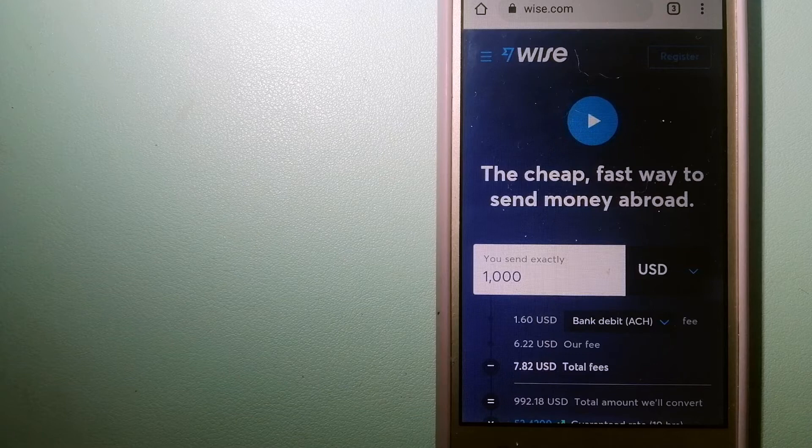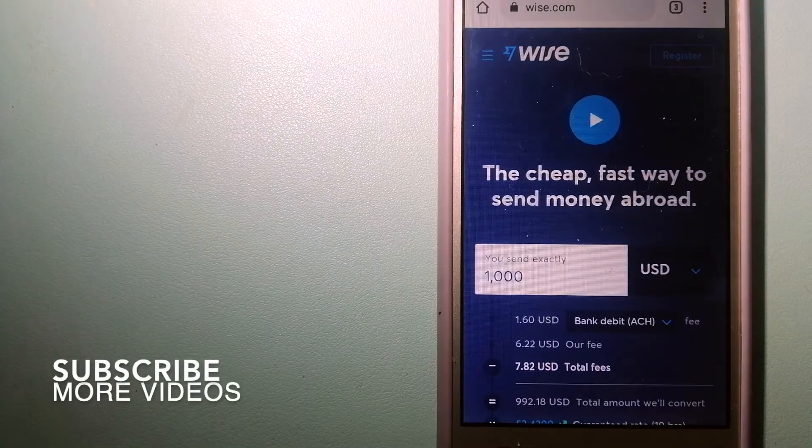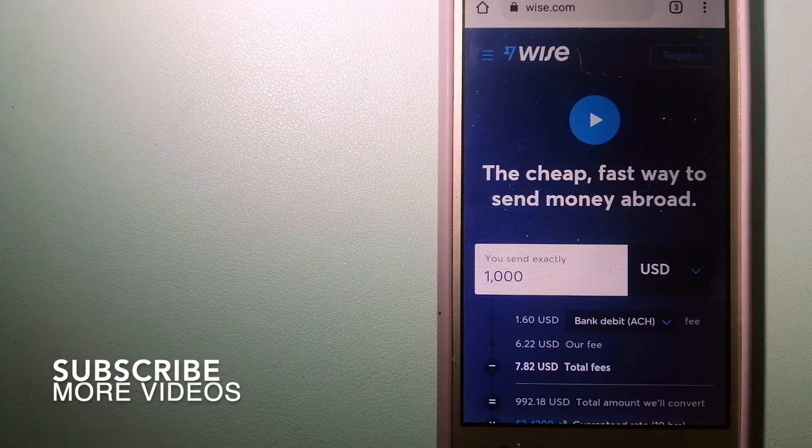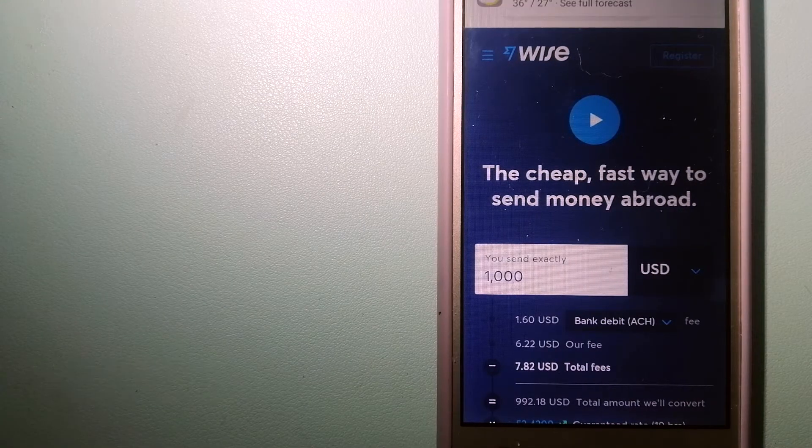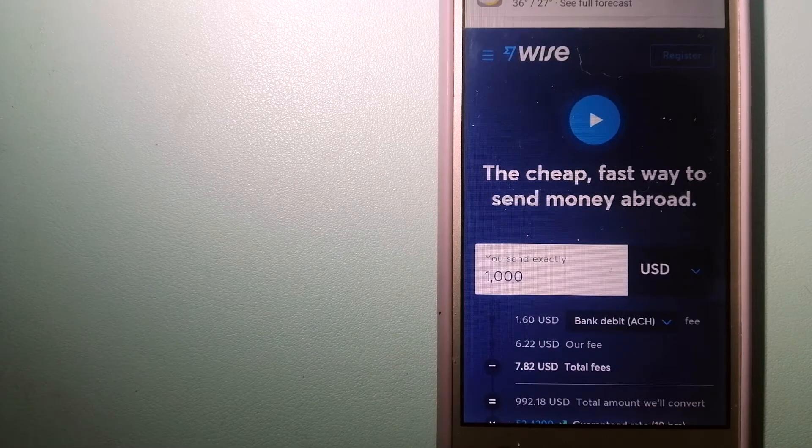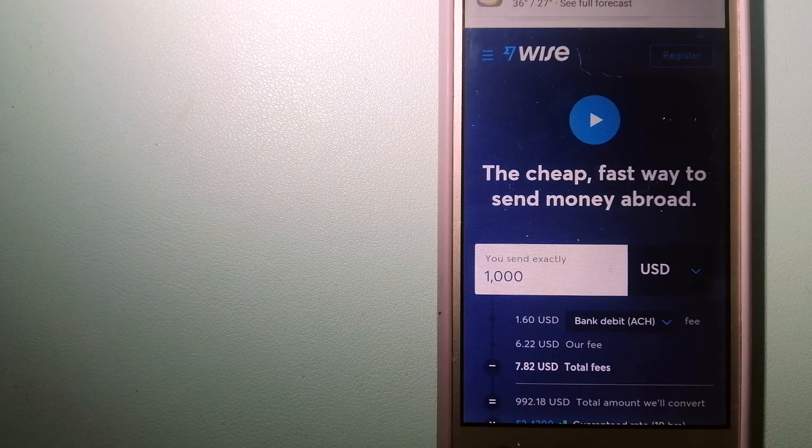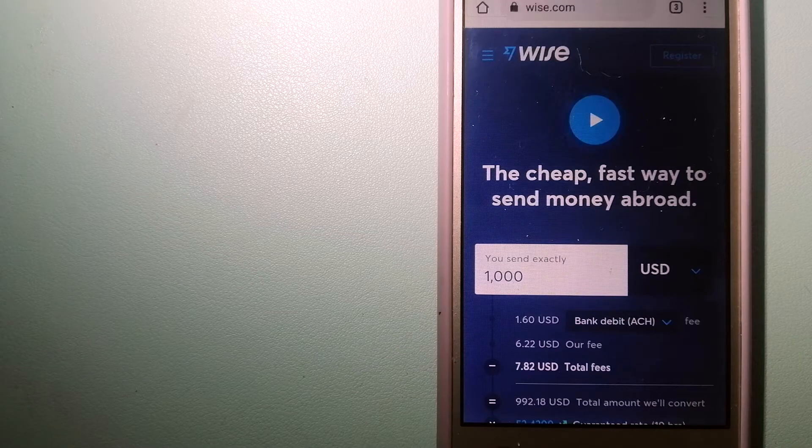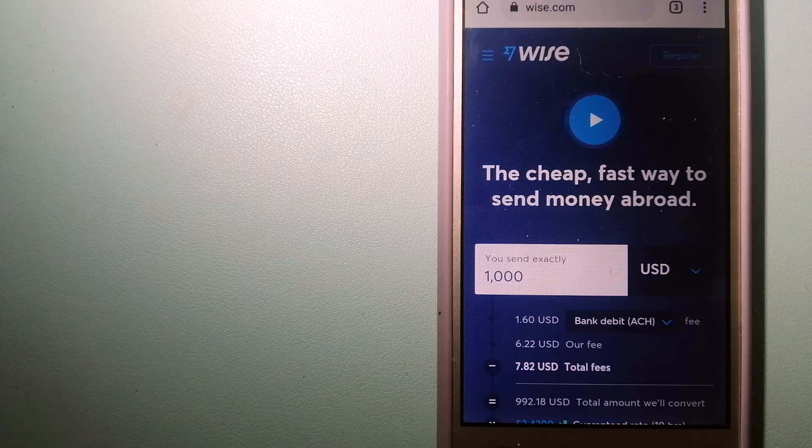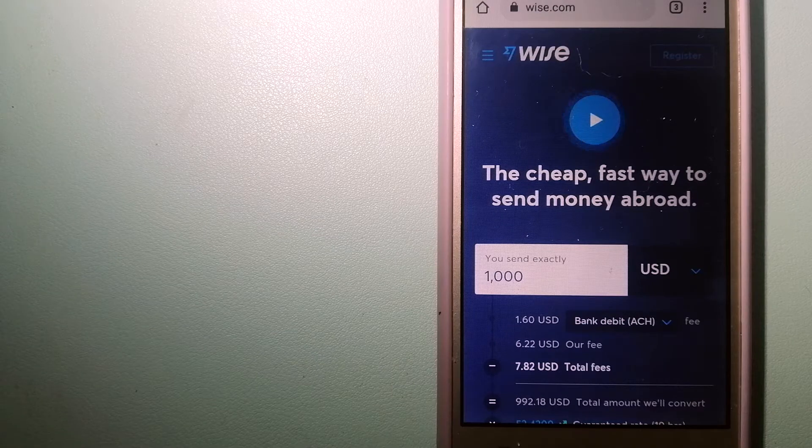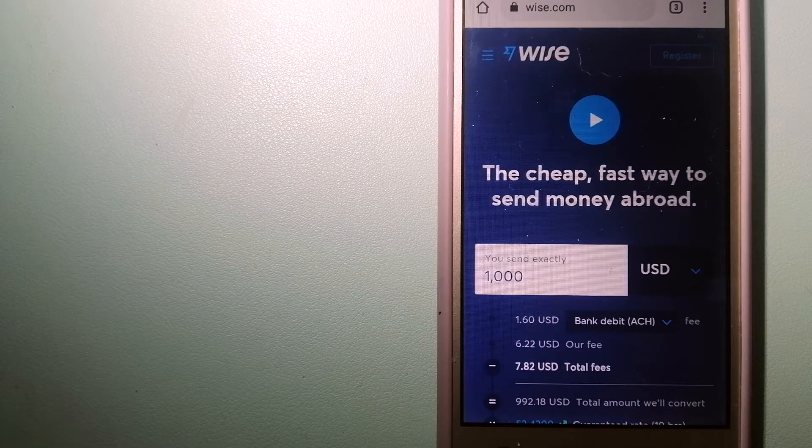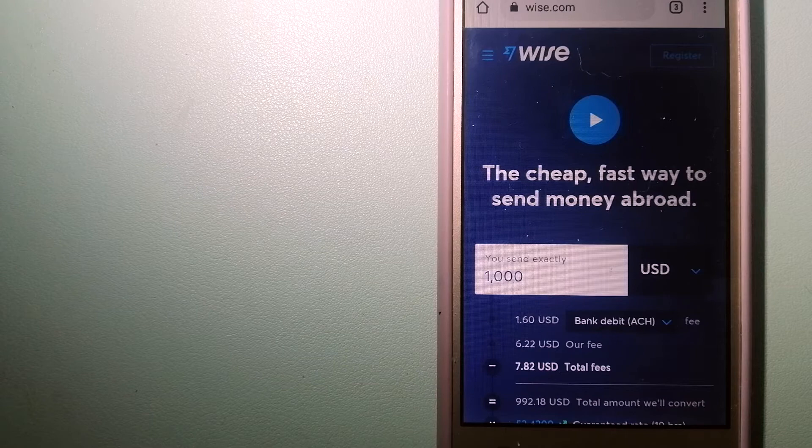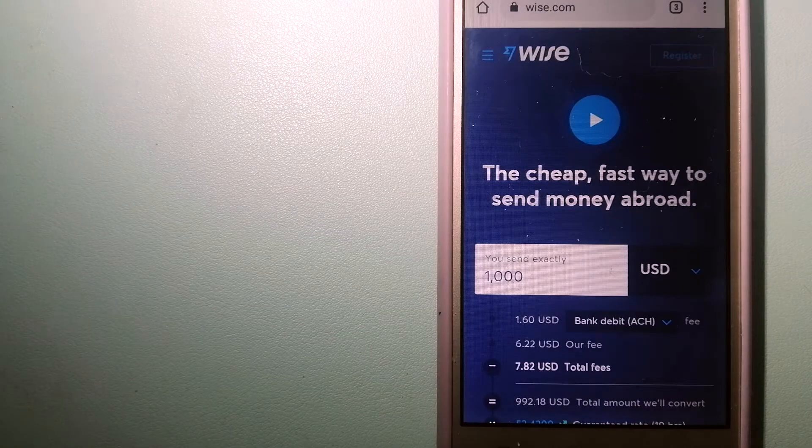Our first option is Wise, formerly TransferWise. People on every continent around the world are choosing Wise to help them live, travel, and work internationally. They have the fairest and easiest way to send money overseas.